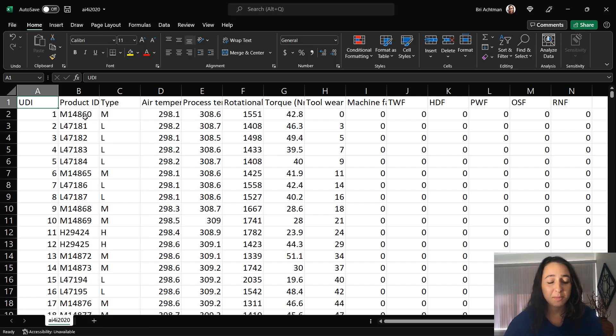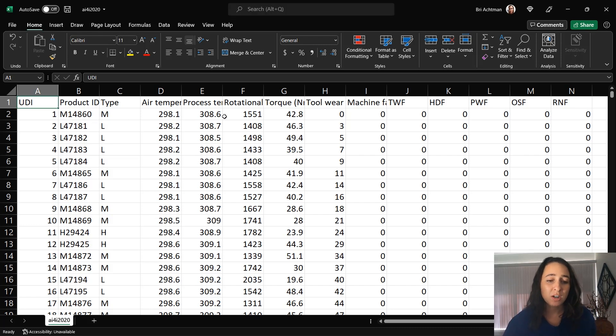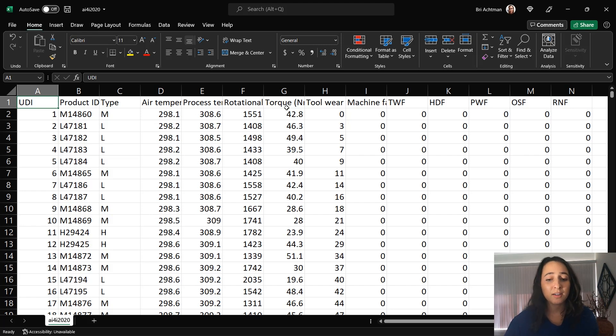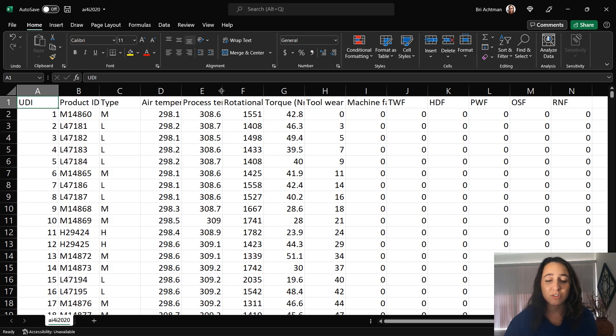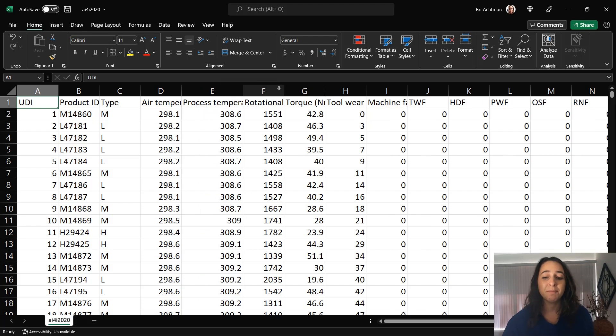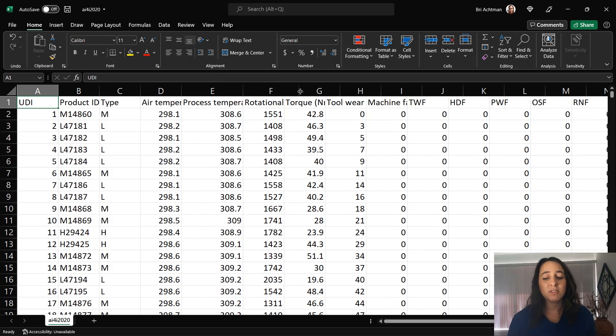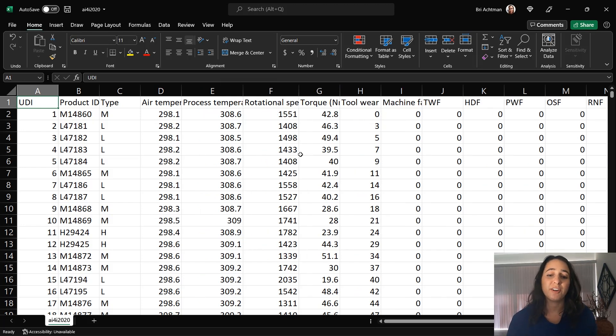Such as air temperature, the torque, tool wear, number of minutes, the process temperature, rotational speed, and so on. I'm going to use these features in order to predict whether a machine is going to fail or not.